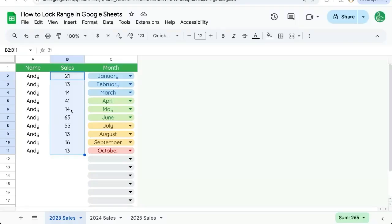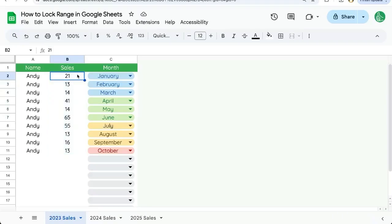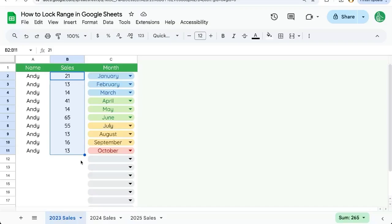So you're trying to lock a range in Google Sheets, you're trying to get people not to edit it, you're trying to protect them from editing this particular data. We don't want this data to change. For instance, it's 2024 and we want 2023 sales to not be edited.